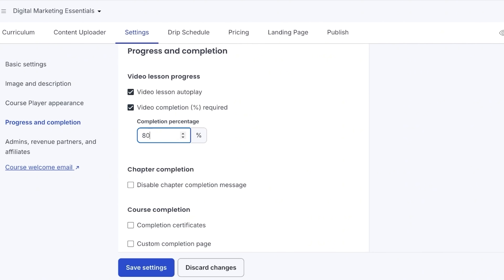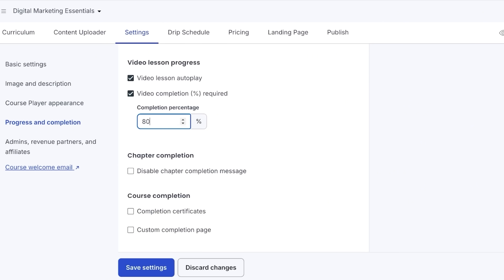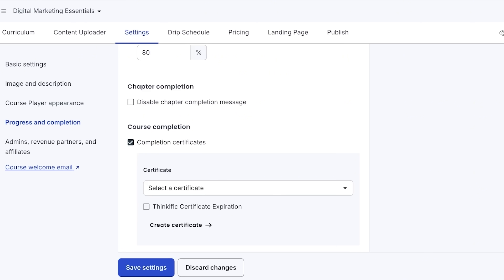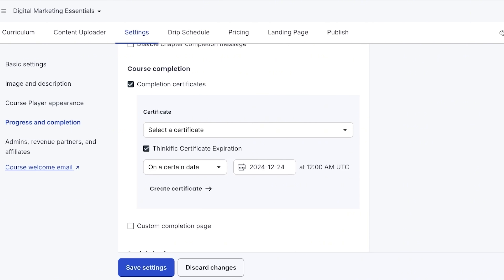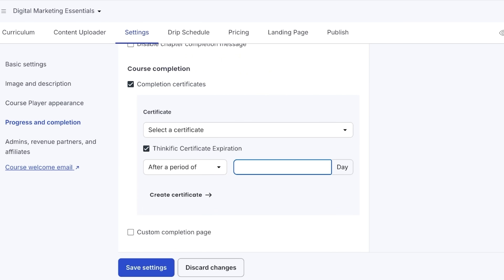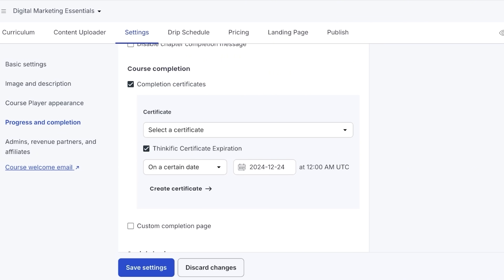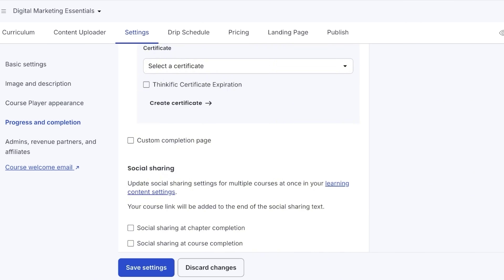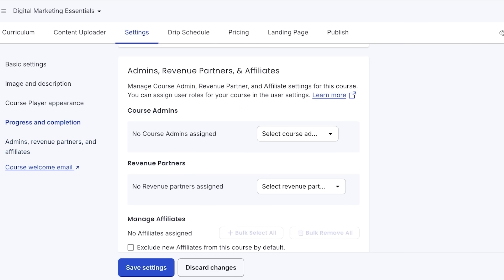Oftentimes students won't watch videos completely and skip important content. The Video Completion Required tab lets you set a percentage of video that must be completed before moving on — I like to set this at around 70 to 80 percent, so the person has covered most of the content. We also have the chapter completion message, which I'll keep, and Completion Certificates — if you want to provide certificates for your members you can select this option and create or customize a certificate.